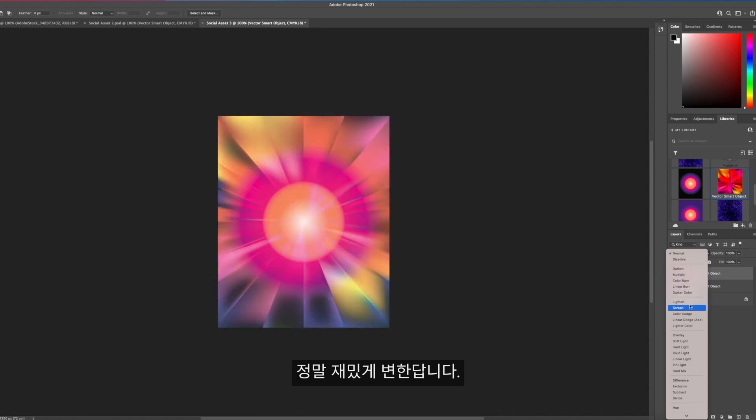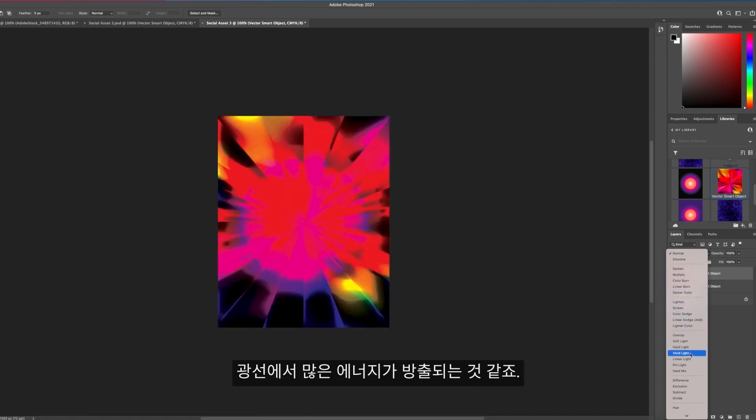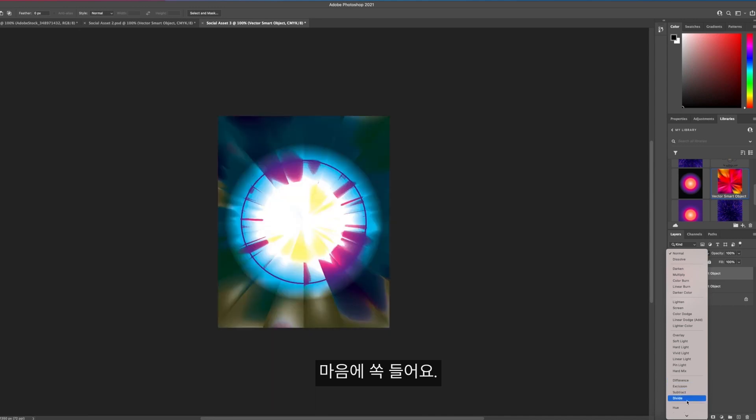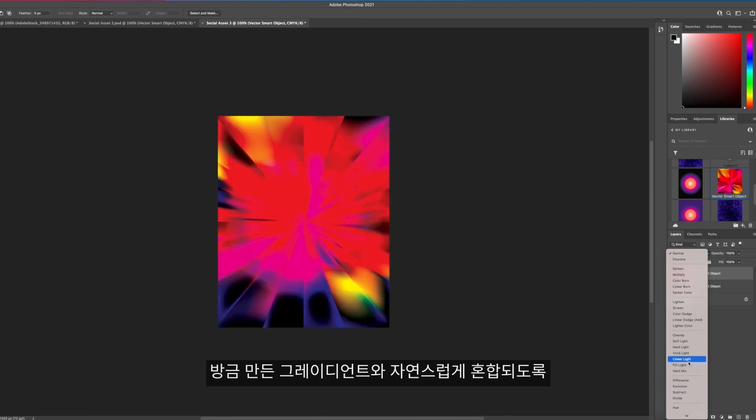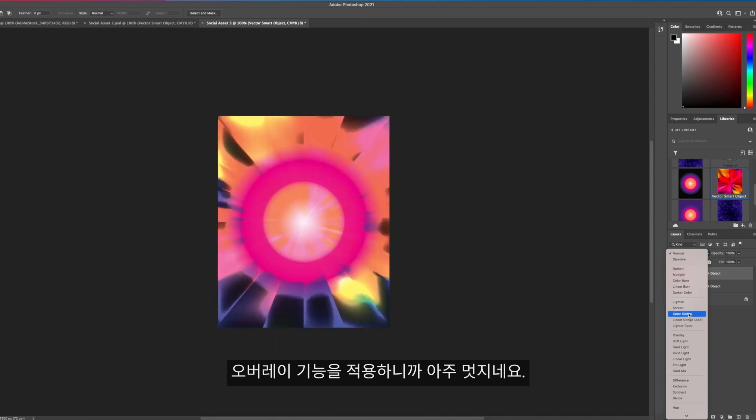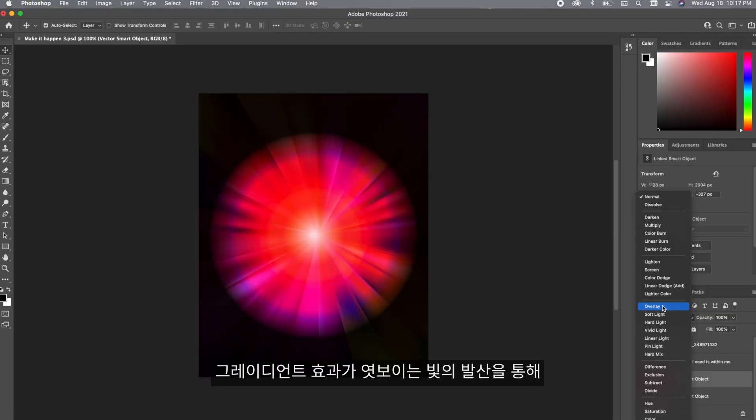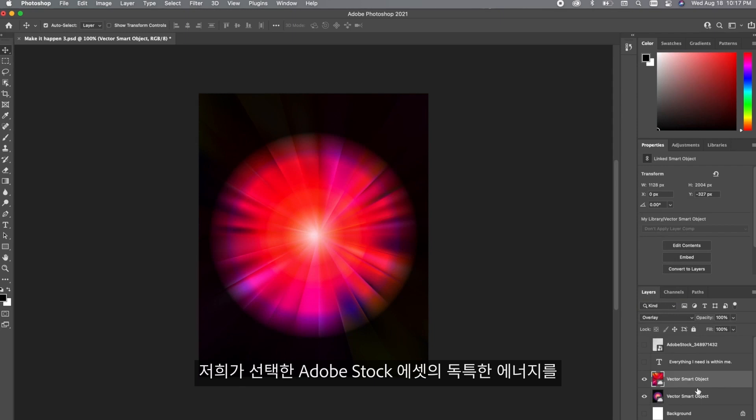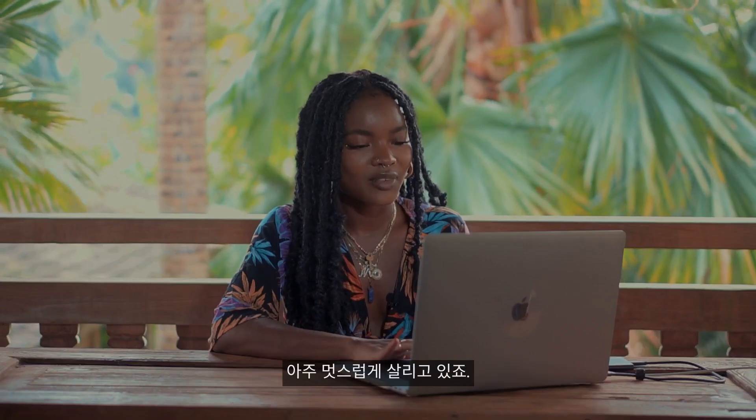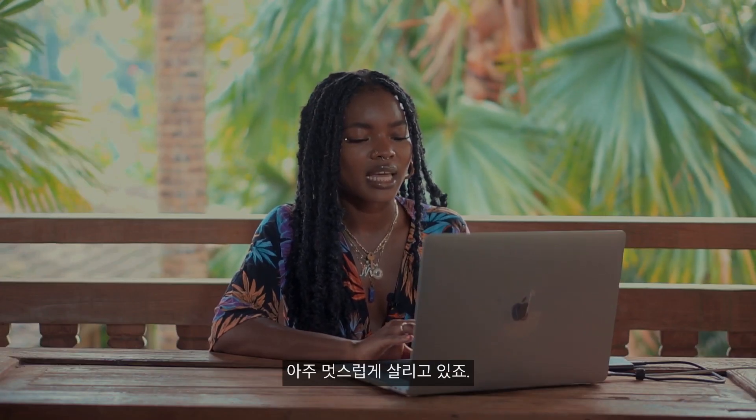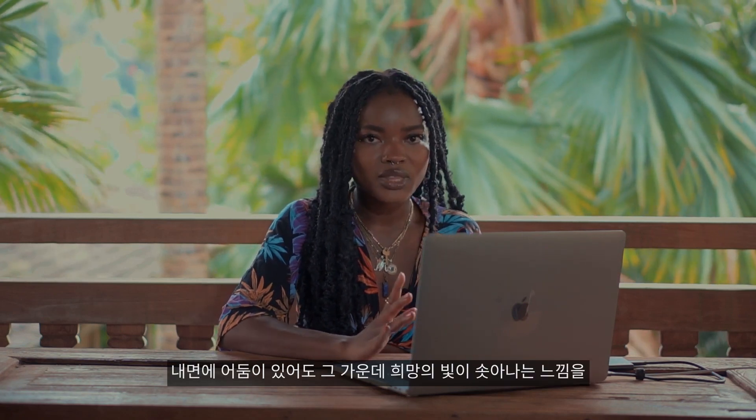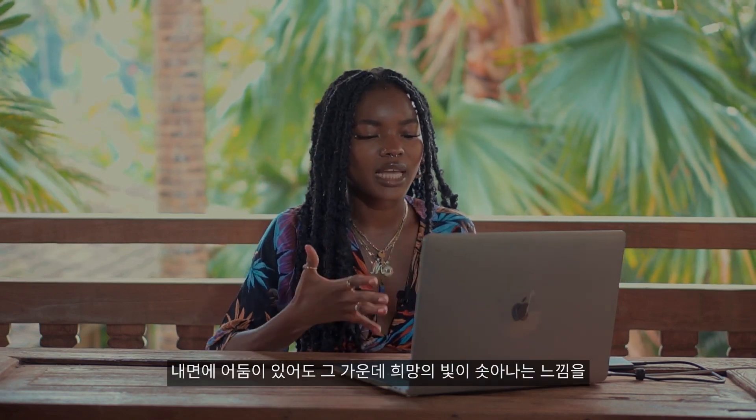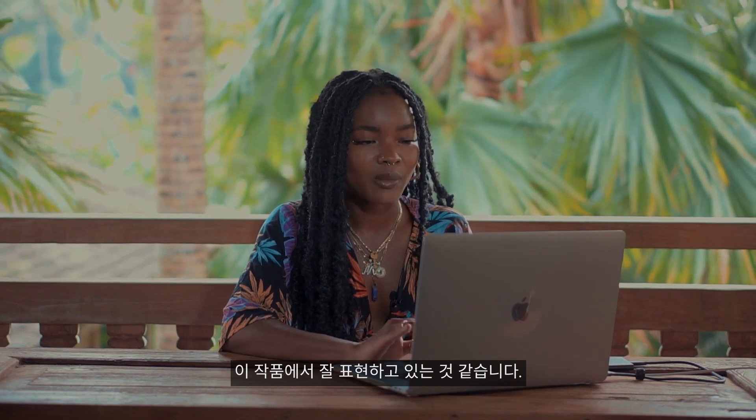I selected this really fun piece. It has a lot of lines, a lot of energy coming out, which I really love. To blend this seamlessly with the gradient we just made, I'm going to be using the overlay feature. You can see the gradient peeking through and you can also see the Adobe Stock asset that we selected. I feel like it does a really good job of showing that yes, there is darkness within you but there's also so much light coming out.